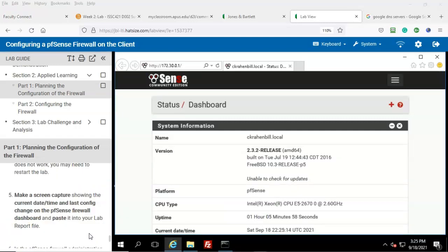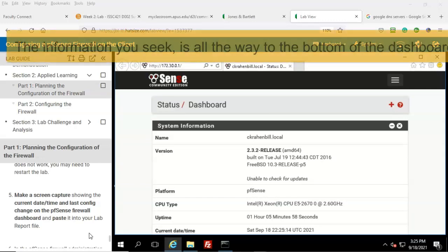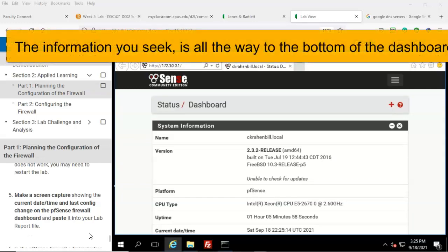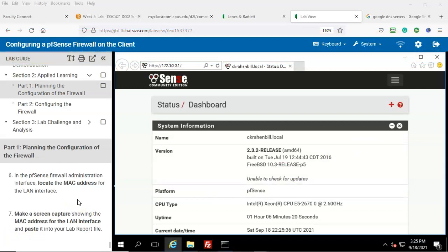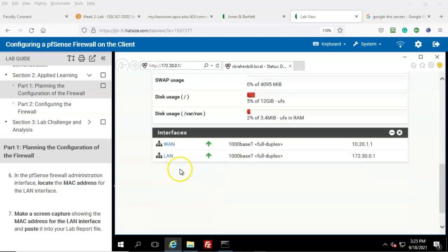Step number five: make a screen capture showing the current date, time, and the last config change on the pfSense firewall dashboard, and paste that into your lab file. Whatever you see here will suffice for your screenshot. In the pfSense firewall administration interface, locate the MAC address for the LAN interface.